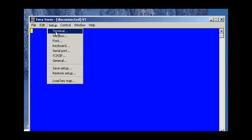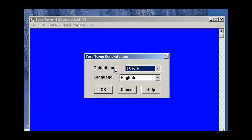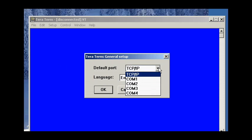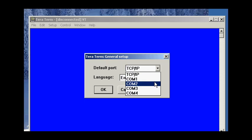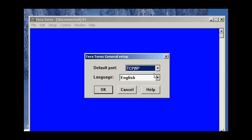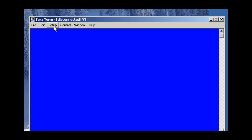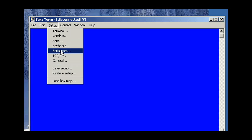And then here under Setup, there's General. And you want to make your default port connection, either TCP/IP or the appropriate COM port. And once you've done this, then you can click OK and save your settings.